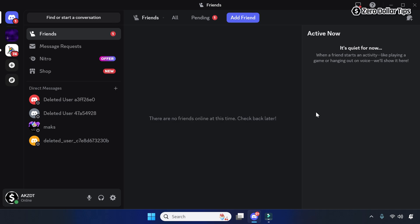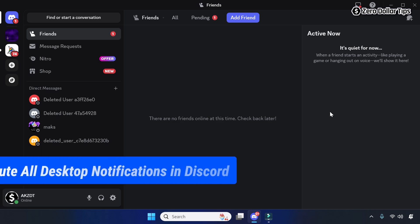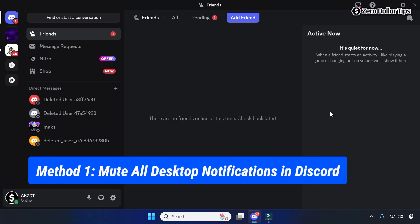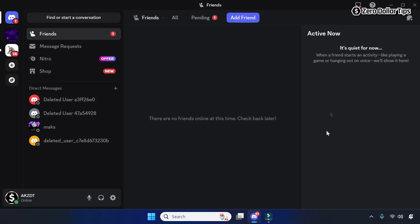Hi guys, if you want to mute Discord notifications on a Windows 11 PC, let's see how to do it. To mute all desktop notifications in Discord, first of all click on the user settings icon.